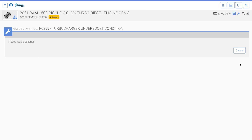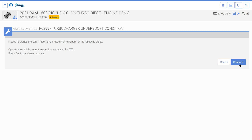The turbocharger underboost guided method clears DTCs and progresses to the ignition prompts. Complete the ignition prompt requests. This guided method asks the user to reference the vehicle scan and freeze frame report to allow them to operate the vehicle under the conditions when the DTC previously set. After completing this request, select continue.